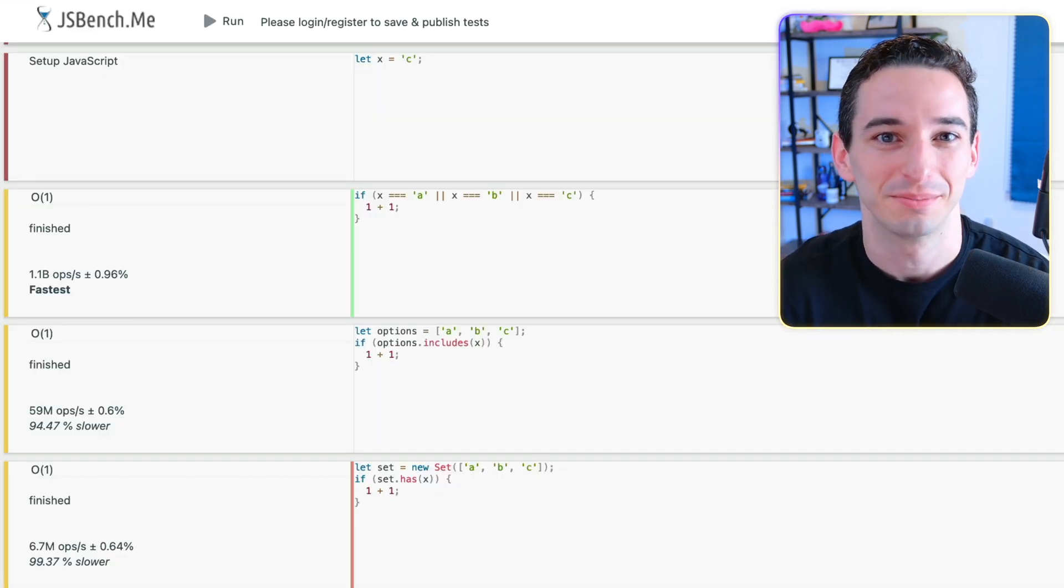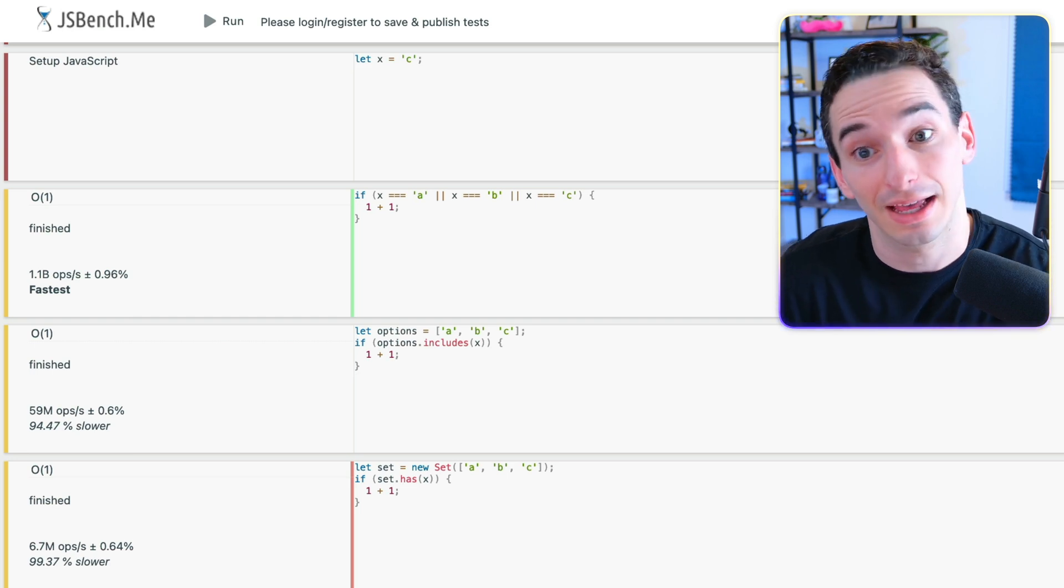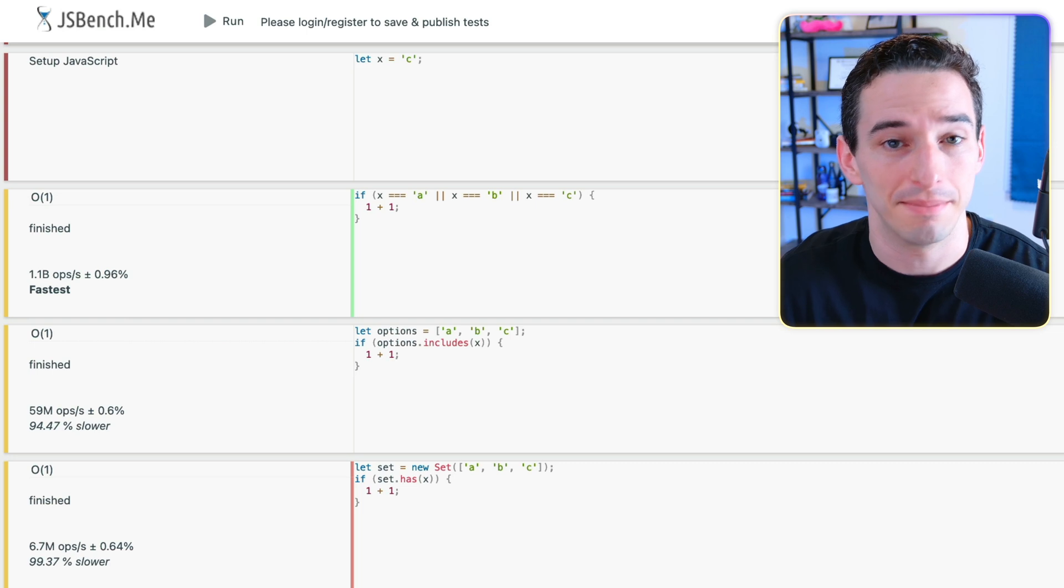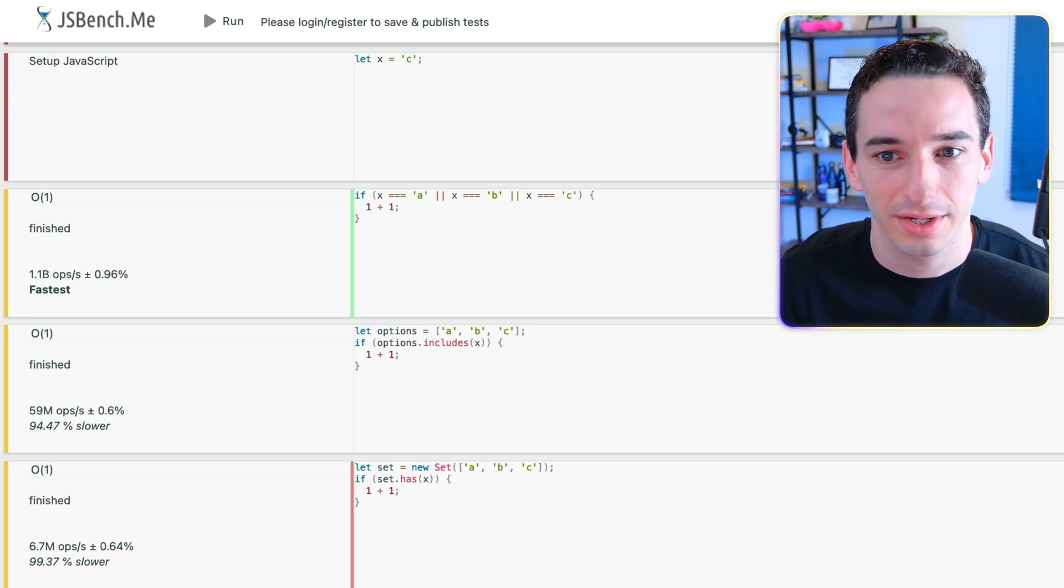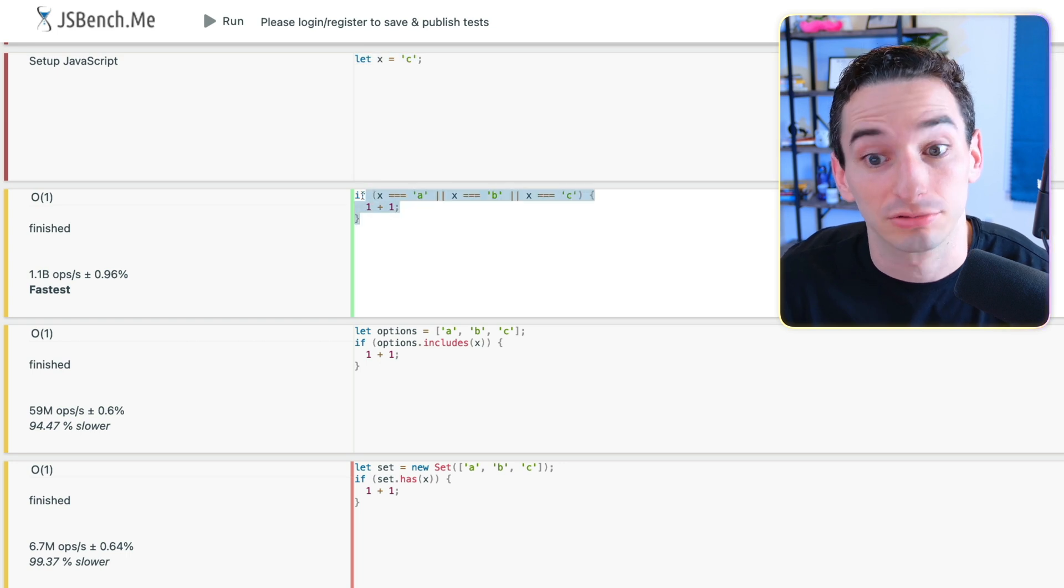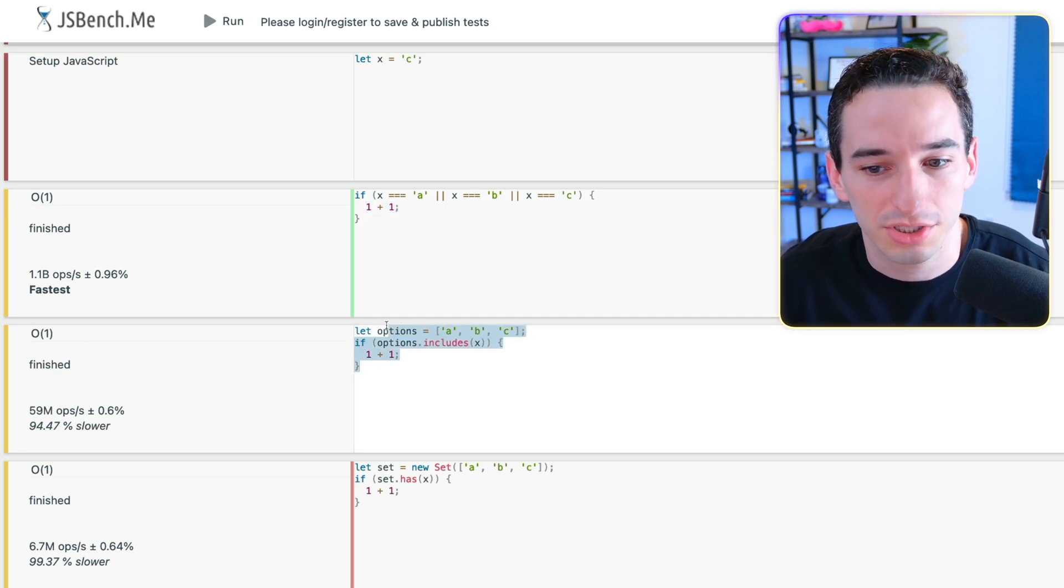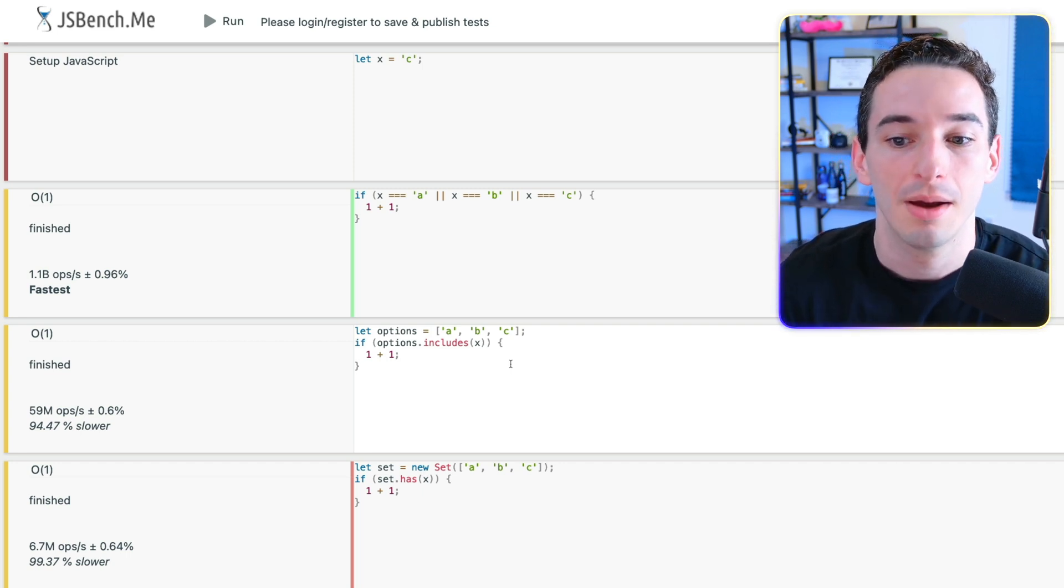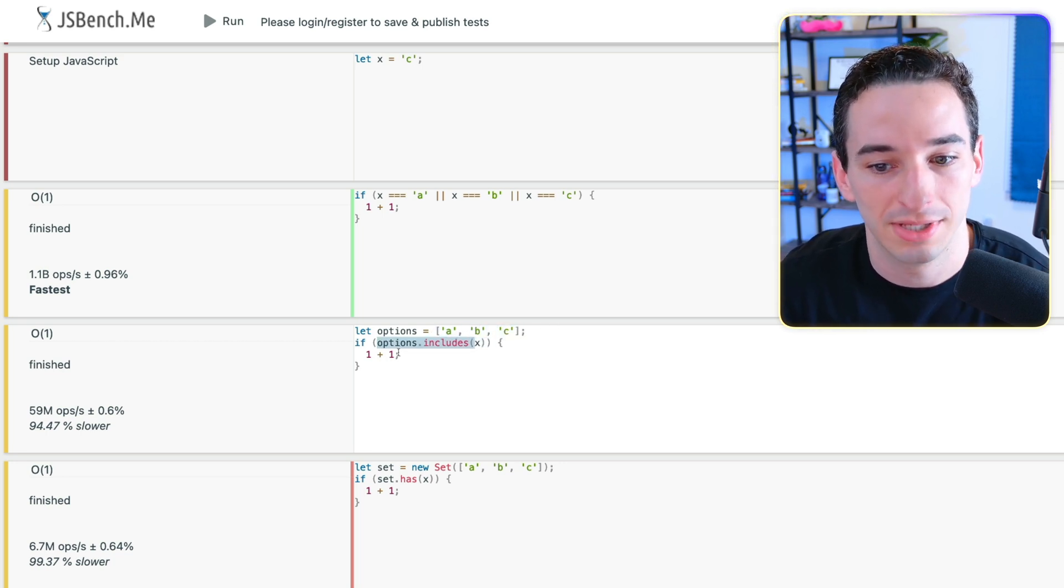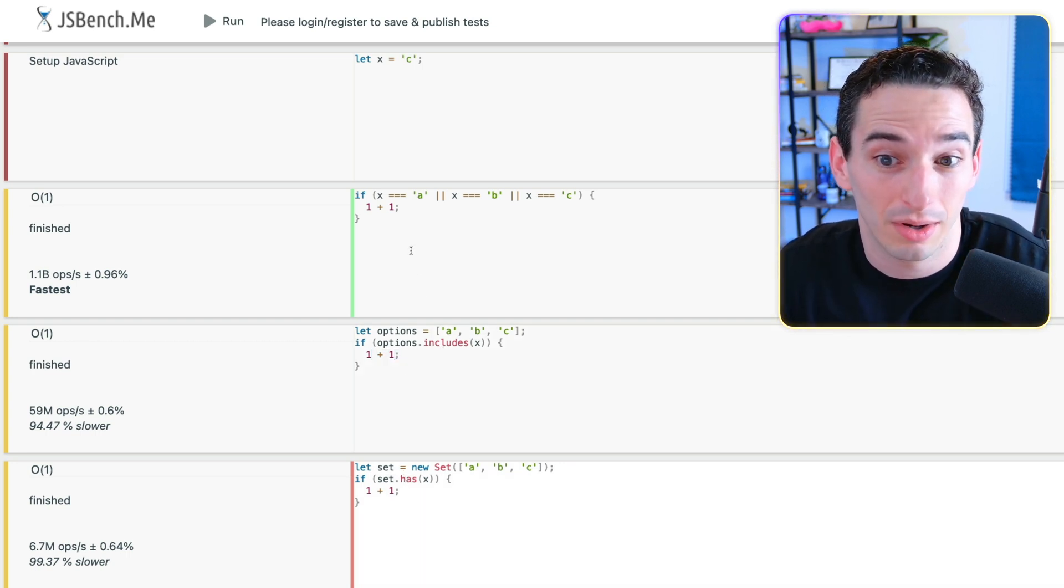So this is an example that actually prompted this entire video. This is something I showed in a previous video. A lot of people were saying that my solution was less efficient and that that was a problem. And in some ways they were correct, but I actually think it's just a misunderstanding of how to use Big O notation, as well as a misunderstanding of sort of when performance matters and when it doesn't. So here we have some setup that just says let x equal C. So we just create this variable. And this was the original code. So we check if x is A, B, or C. And if it is any of those, we just do something. And then we have this code, which I mentioned for a few reasons I actually think is going to be easier code to maintain in the long run. That's not the point of this video. But the idea here is simply that we create an array of those options and we check if the options includes x. And then we just do the same thing of just 1 plus 1.